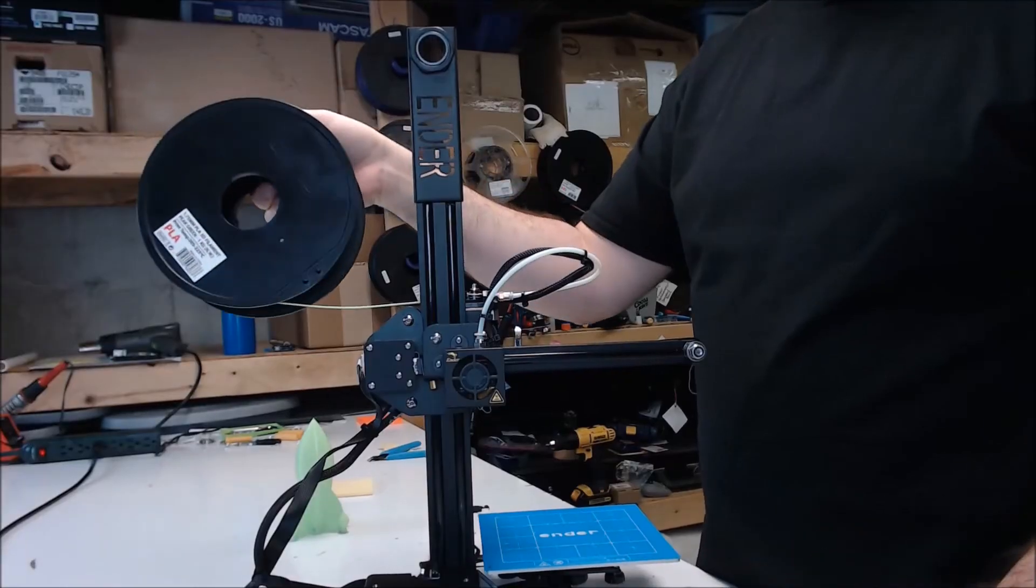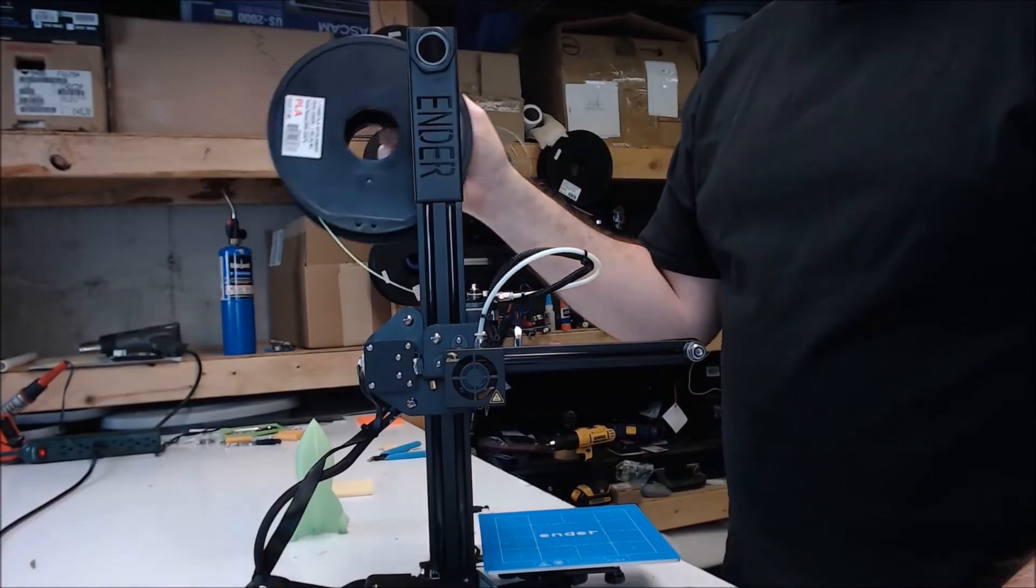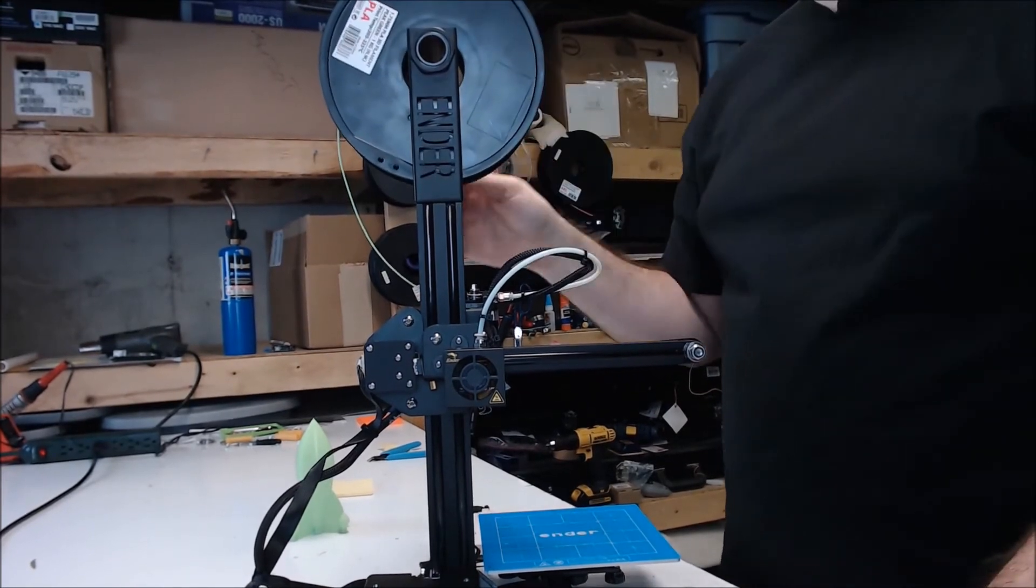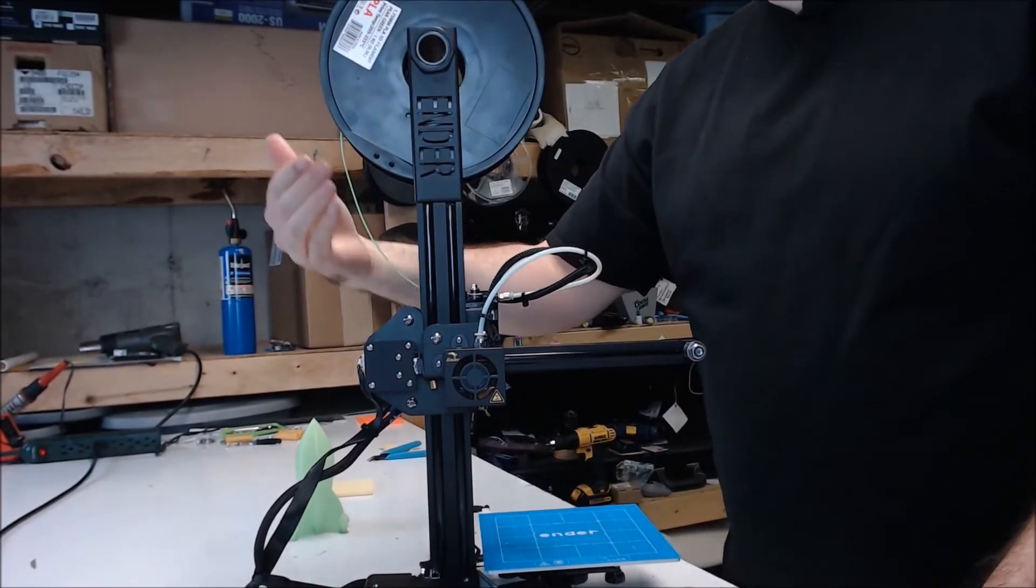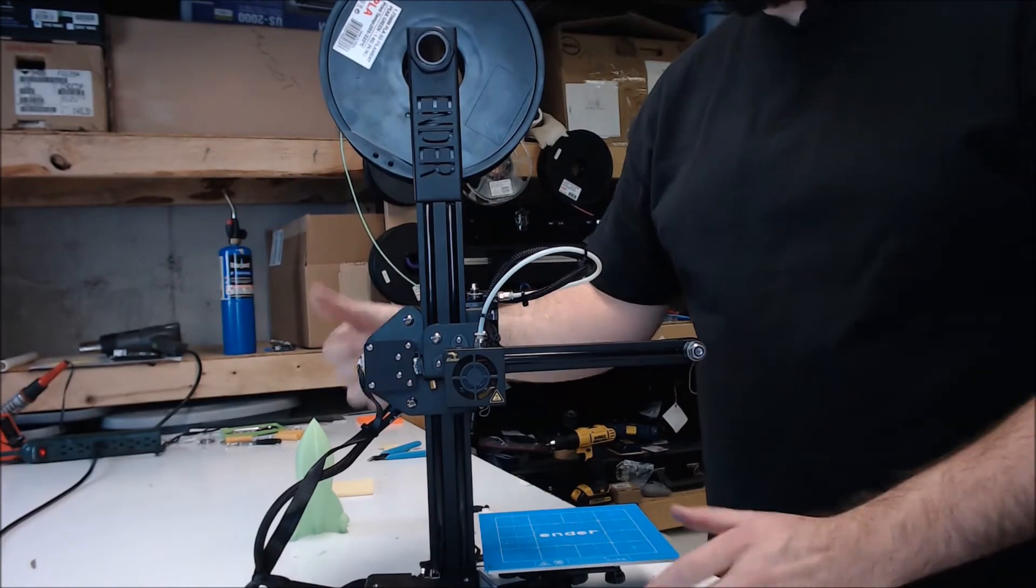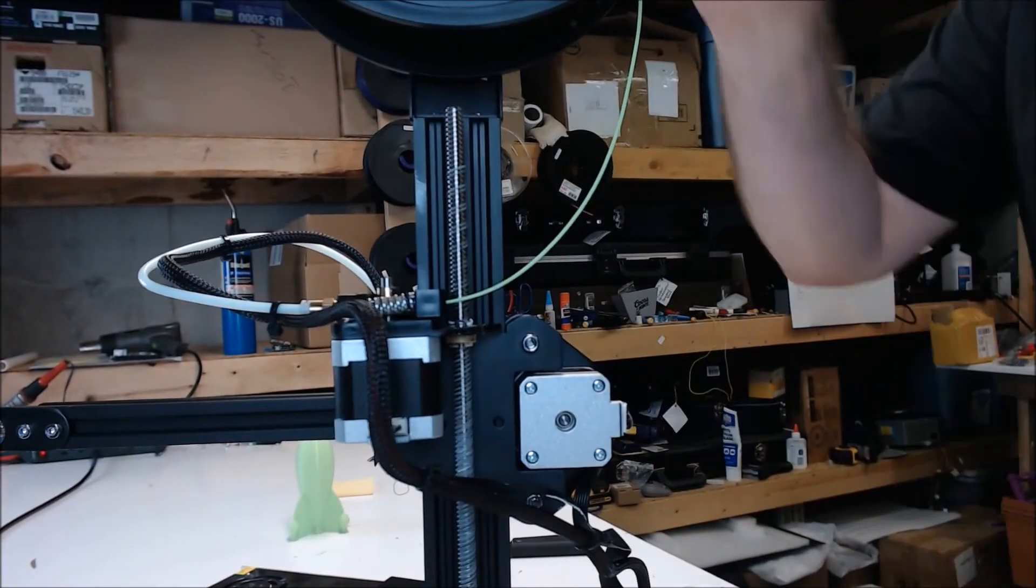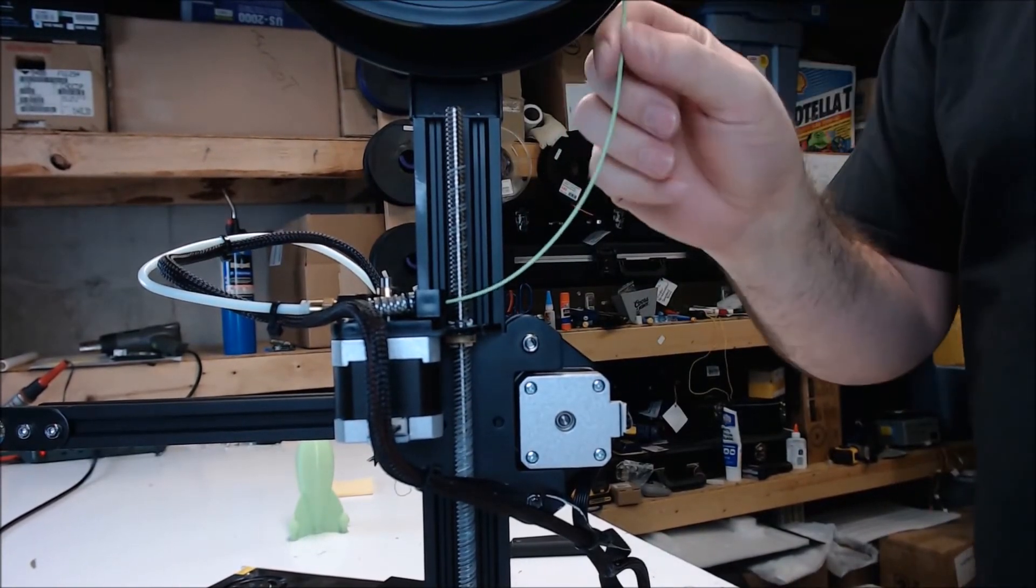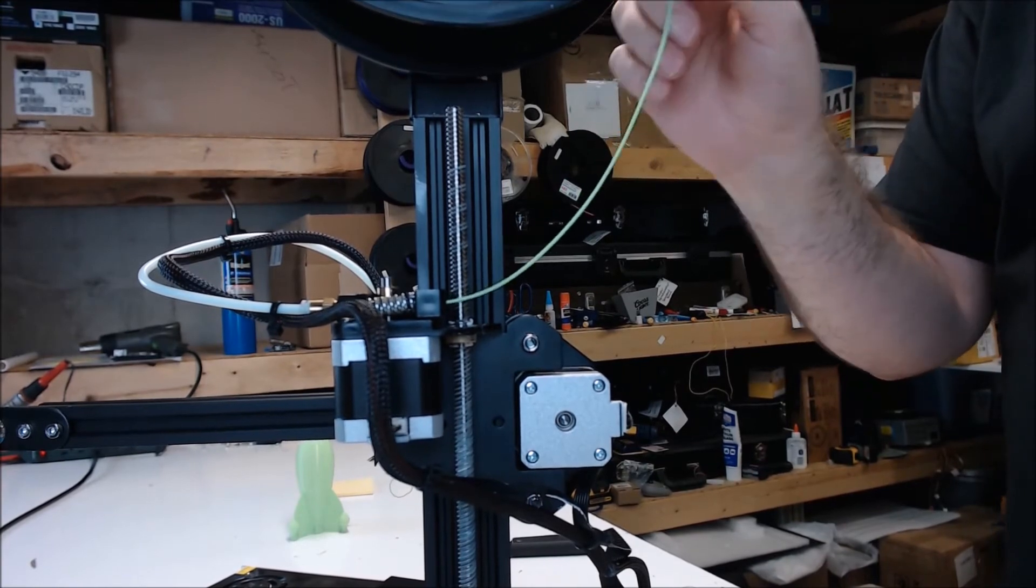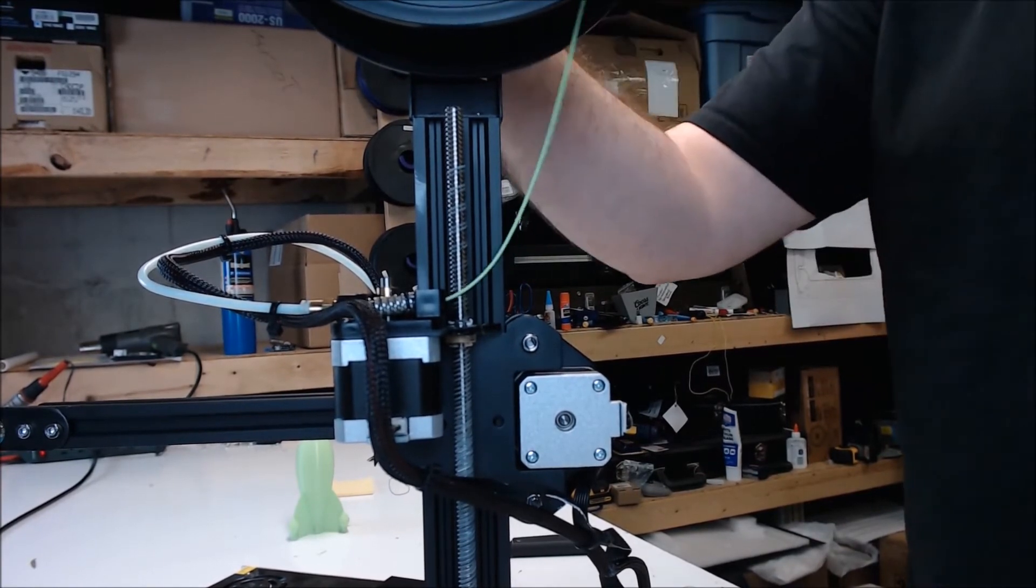Now we want to mount the spool on the spool holder. This printer has a spool holder, but you want to make sure that your spool is feeding as close to inline as your extruder is possible. This will prevent the printer from pulling the filament off the spool to the side. This can be tricky sometimes with full spools.